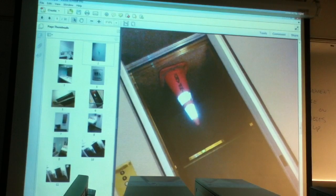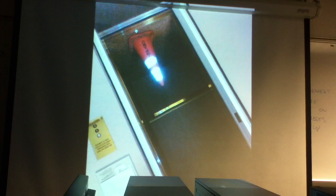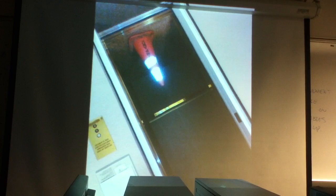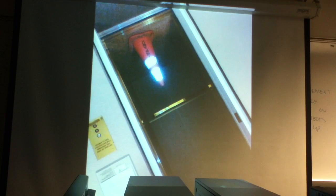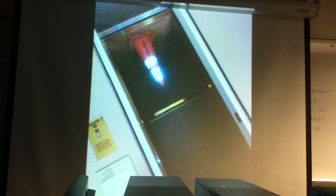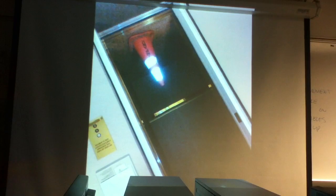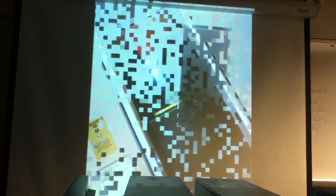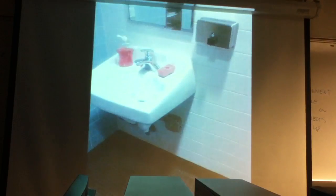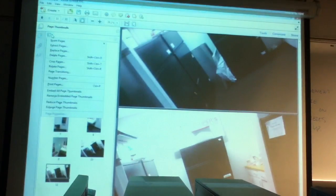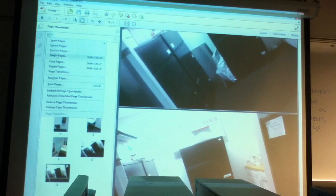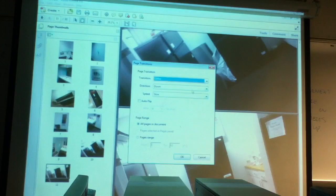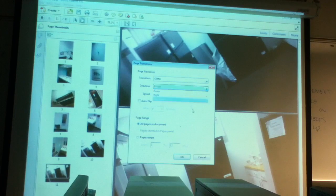The shortcut for full screen in Acrobat is Control L. There it is. So I've now created the slideshow. As you guys are doing right there, there are some simple transitions but there they are and you can play through them.